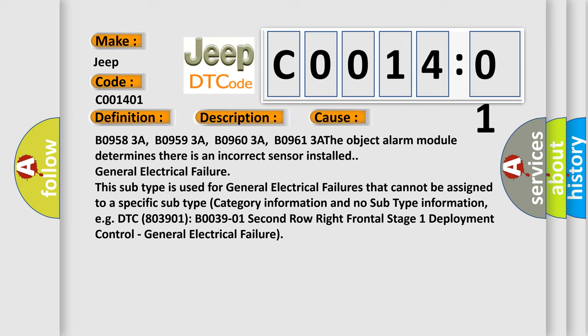This subtype is used for general electrical failures that cannot be assigned to a specific subtype category information and no subtype information, for example: DTC 8039-01 B0390-1 Second row right frontal stage one deployment control, general electrical failure.